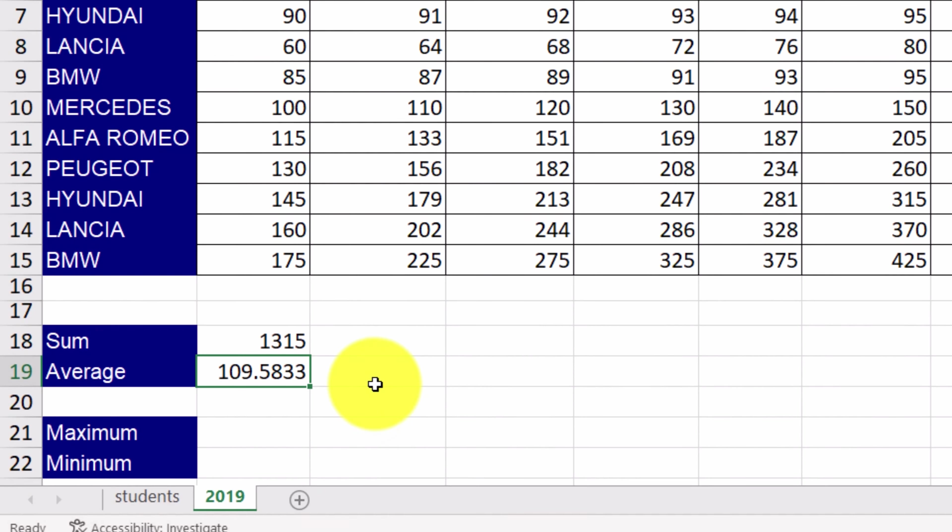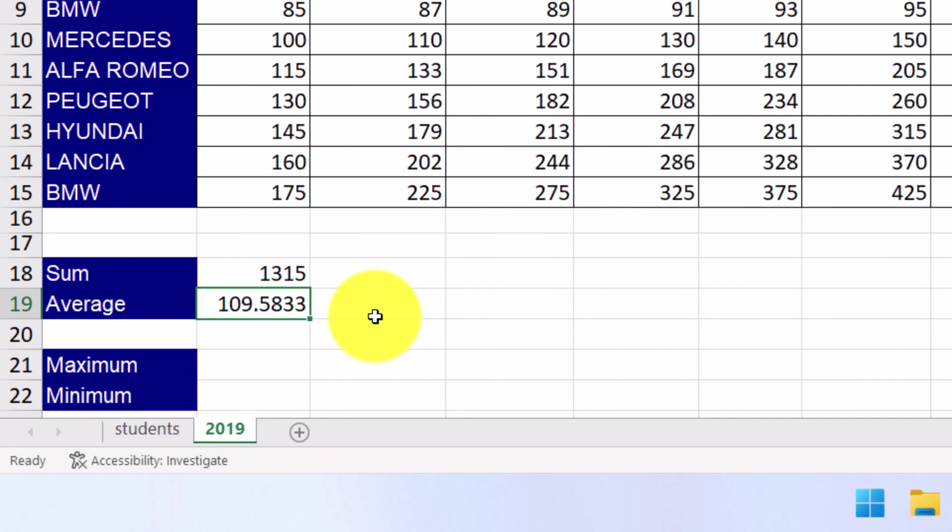Now we're going to learn about two more functions, the one that returns the maximum and the one that calculates the minimum value within a cell range.